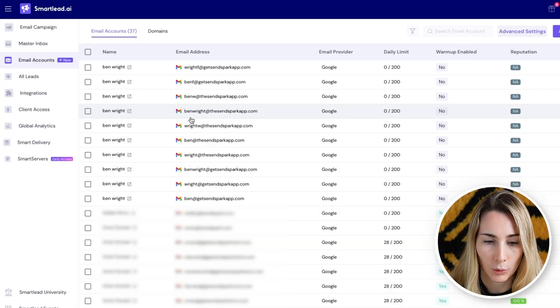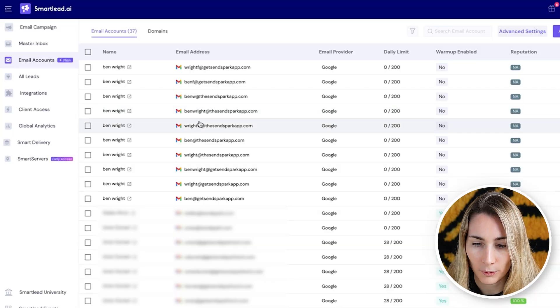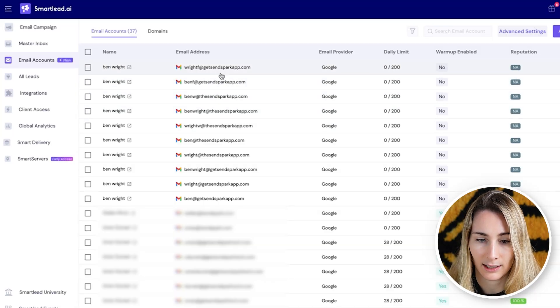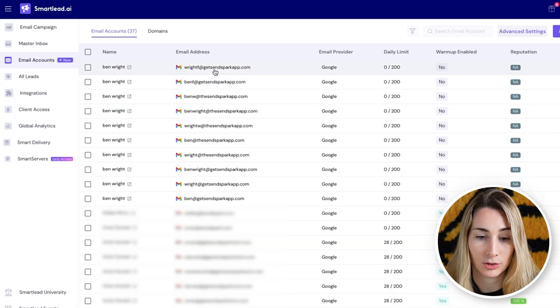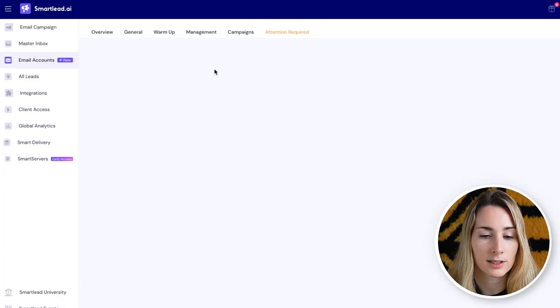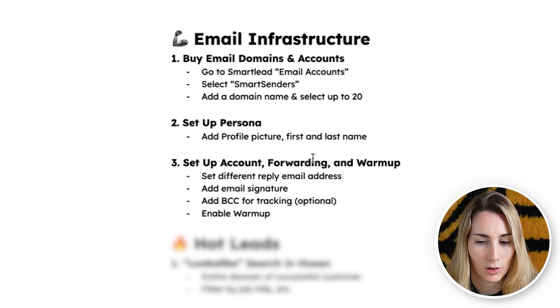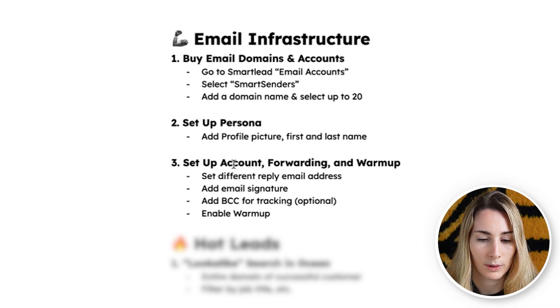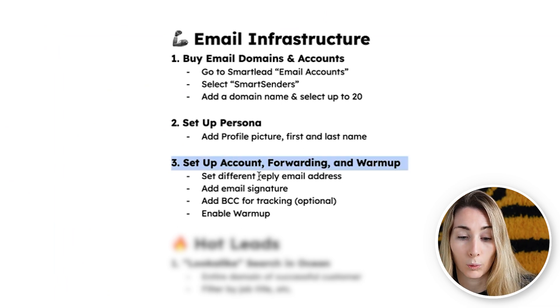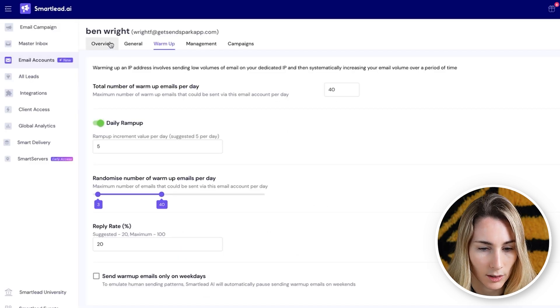We have brand new domains and we want to make sure they land in the inbox. I'll go back to the other domains — these are the ones I set up two days ago that are ready to go but need to be further configured before they can be sent. There are a few things you want to do, and I have a cheat sheet here. This is our email infrastructure: we're setting it to persona, setting up account forwarding, and warmup — I'll go through each one.